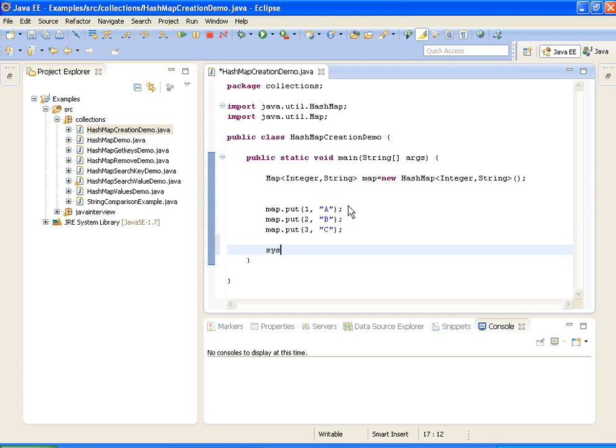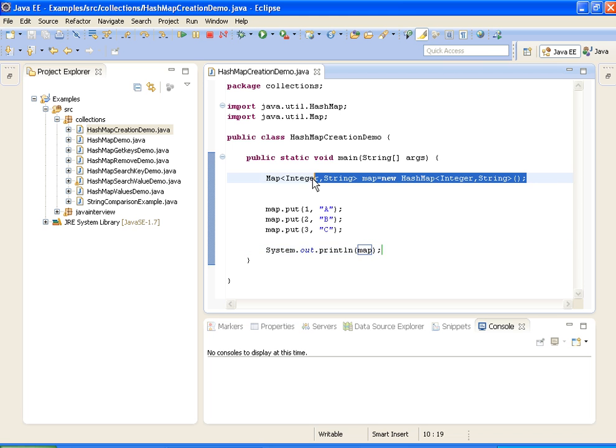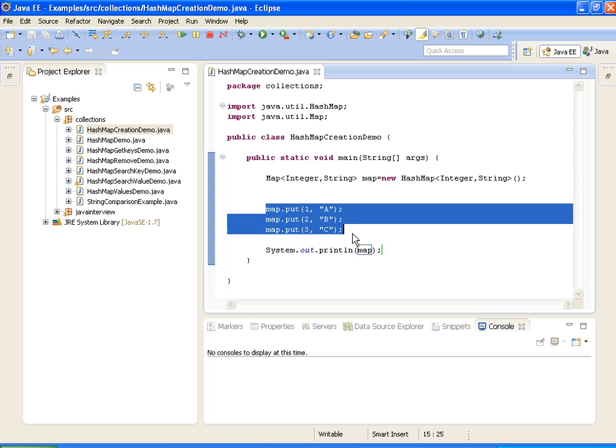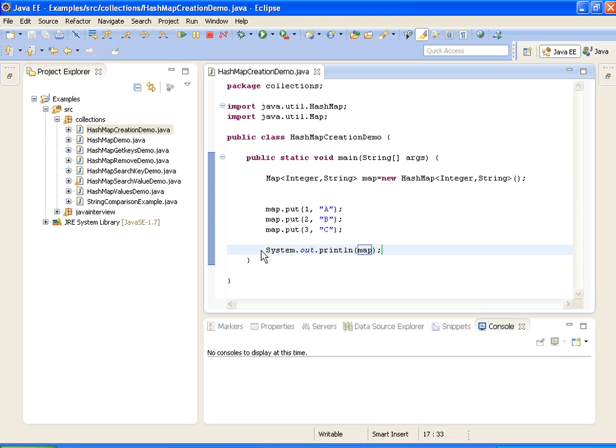Now I am printing the values in the map, System.out.println. So first what I am doing, I am creating a HashMap over here, and in the next three statements I am adding three elements to the map. After that I am printing the values in the map.